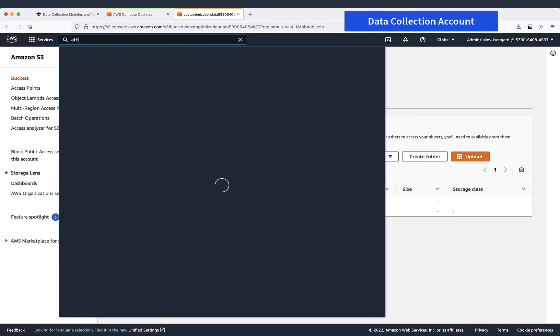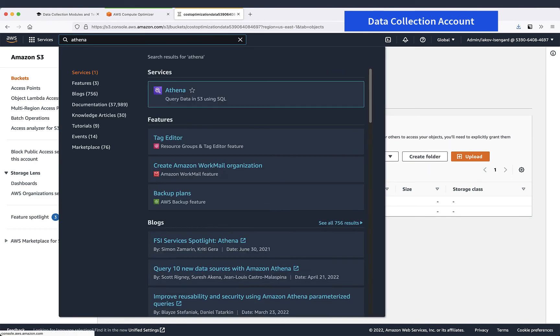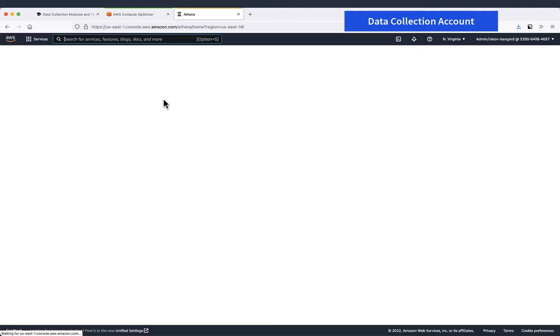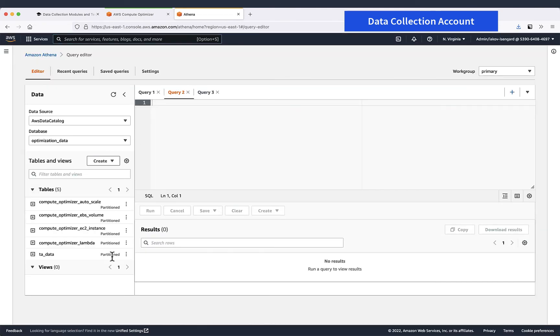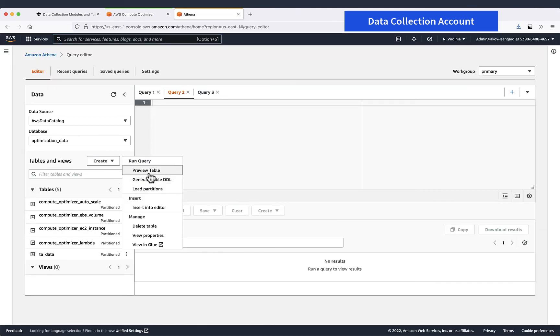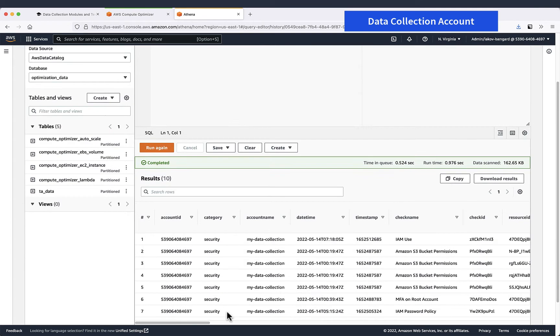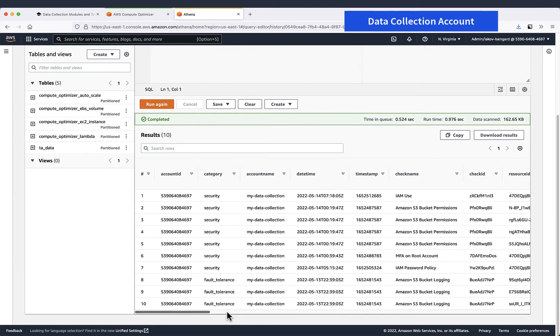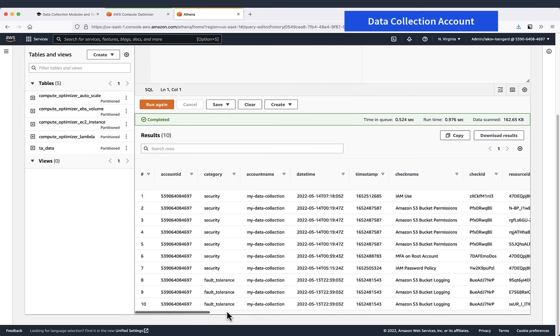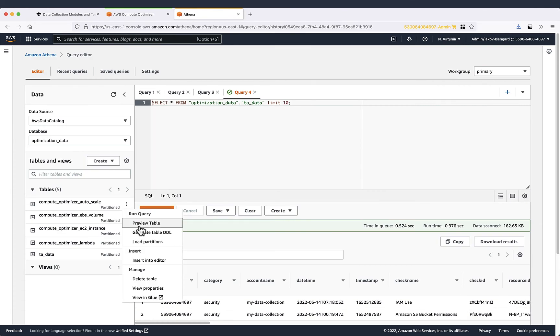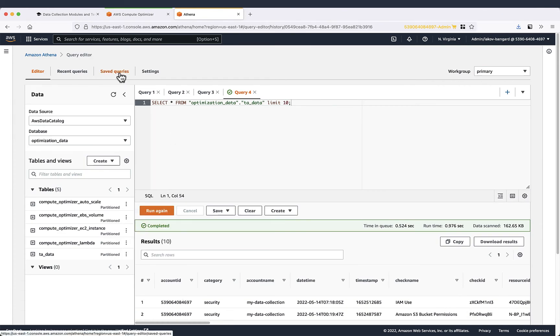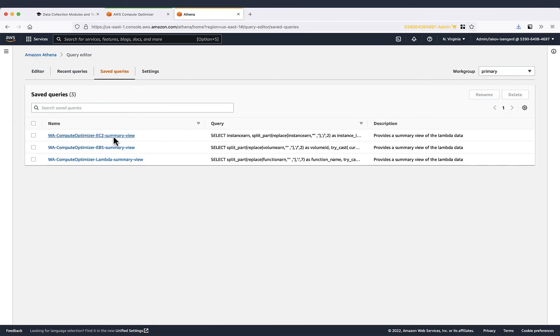That's great. Now we can explore the data in Athena. If we choose optimization data database we can see all this data and we can select and explore them. Also please check saved queries that are probably useful for you to explore this data.